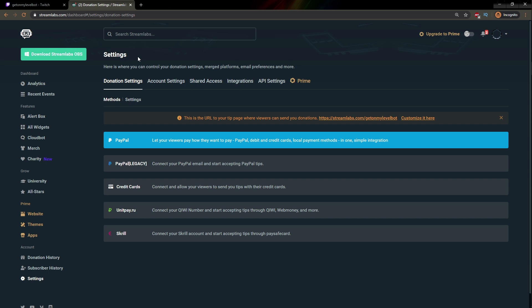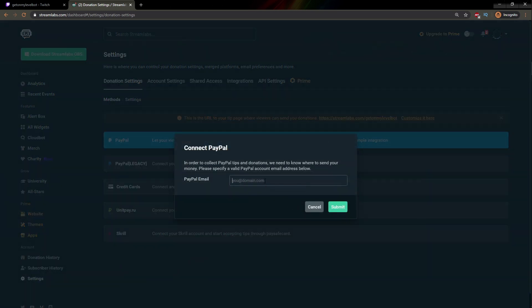It will bring you to this page. Now that you are in Donation Settings, you have two options when it comes to PayPal. You have the normal PayPal — this is an integration that connects your PayPal to Streamlabs. And then you have PayPal Legacy, where all you have to do is enter your PayPal email. You can choose either of them, but the simplest one is of course the PayPal email, so here you would enter your PayPal email.